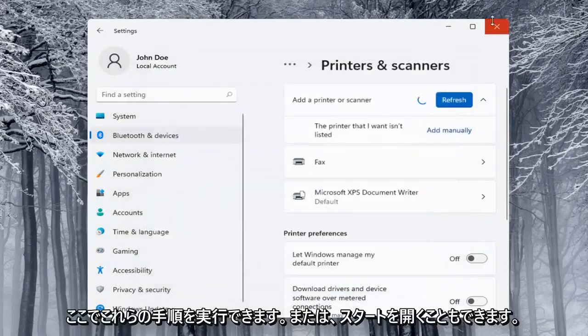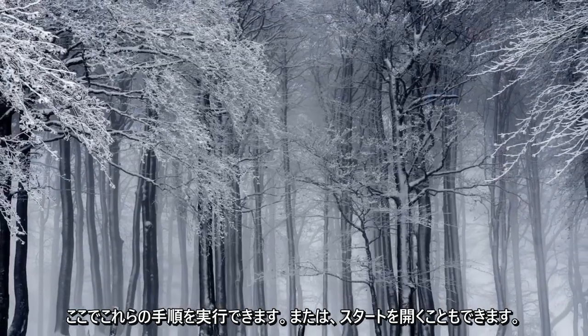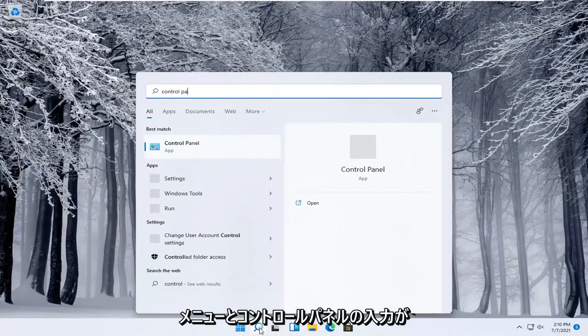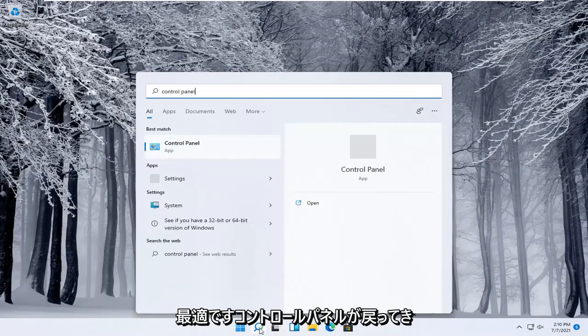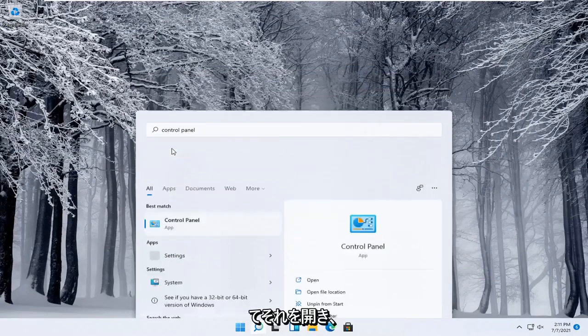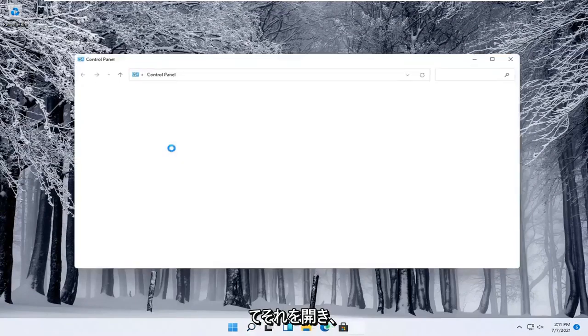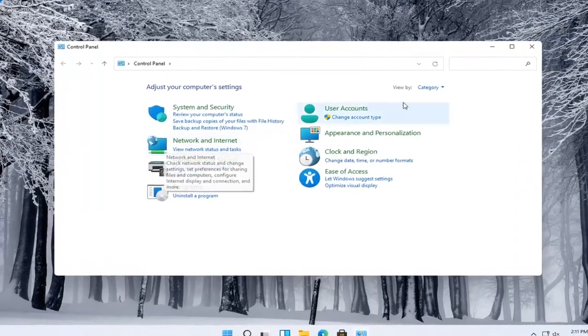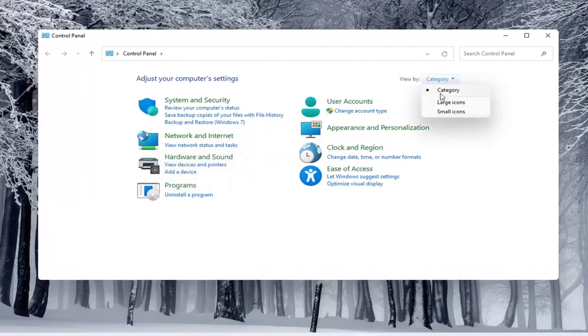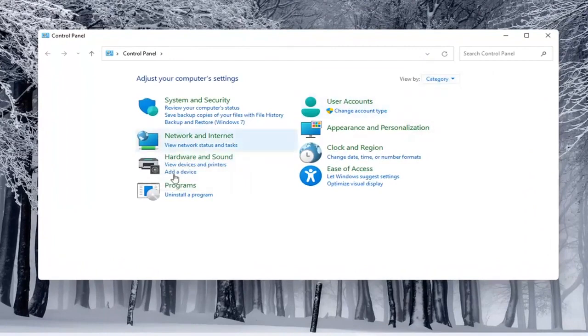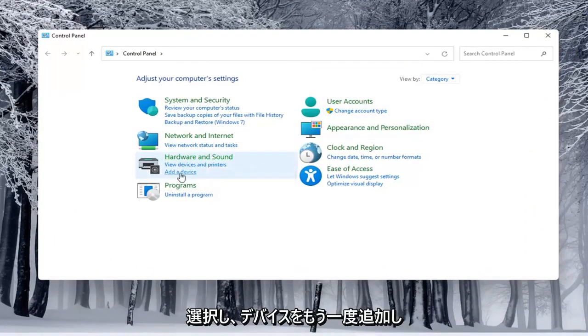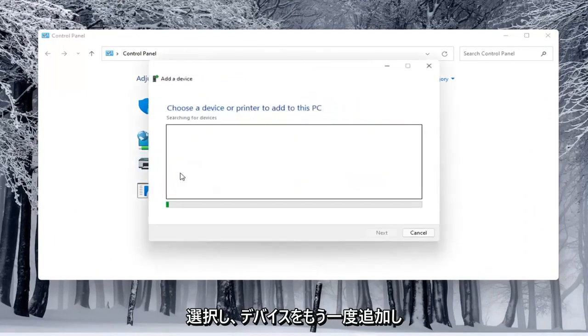Alternatively, you can also open up the start menu and type in control panel. Best match will come back with control panel, go ahead and open that up. You would select the view by and select category view. And underneath hardware and sound, you would select add a device.